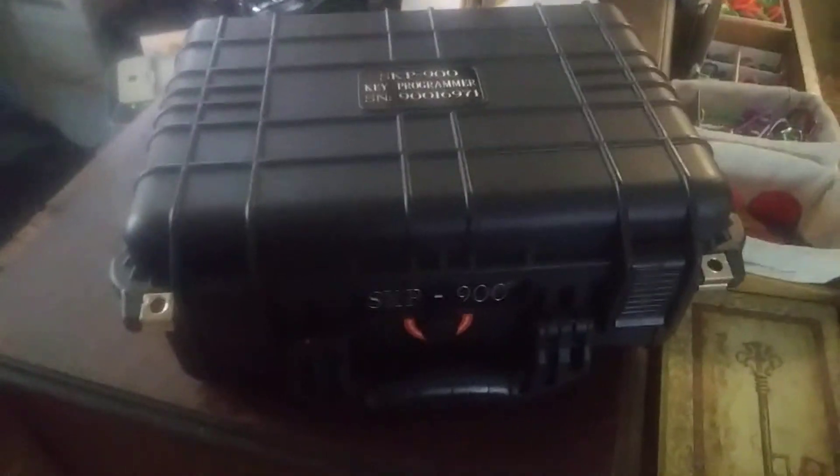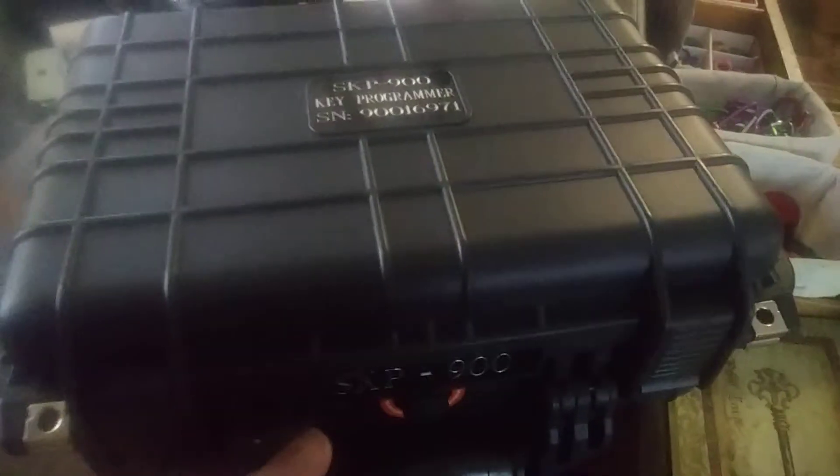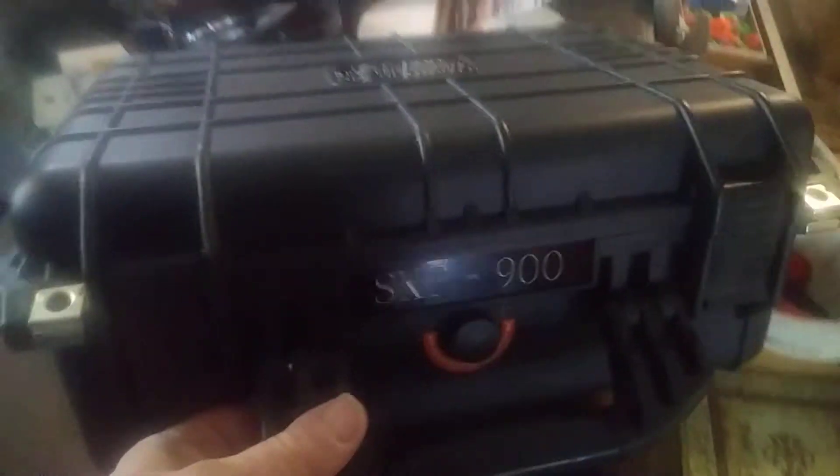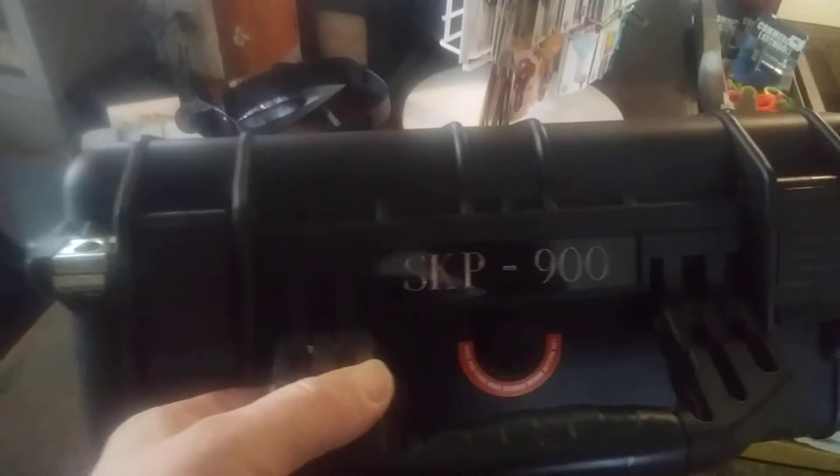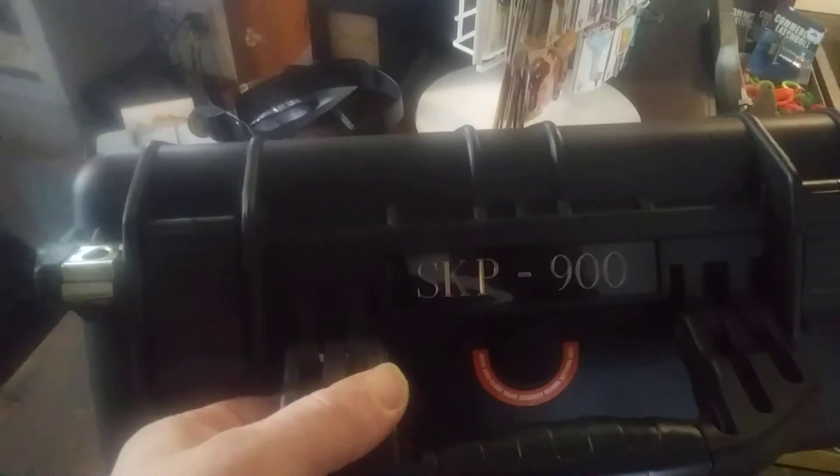I'm going to do a little unboxing. This is a new programmer I got. I haven't even tried it out yet, but I've watched a lot of YouTube videos on this programmer, and it looks promising.